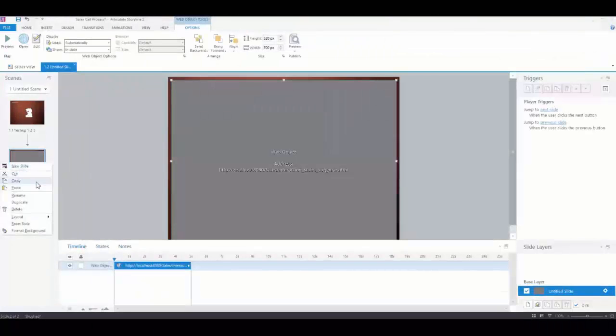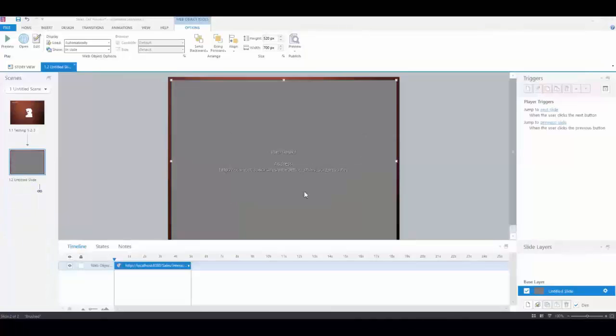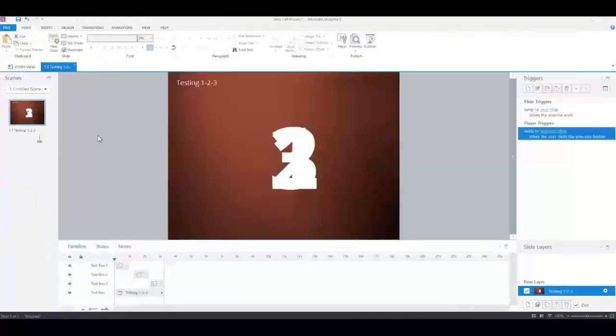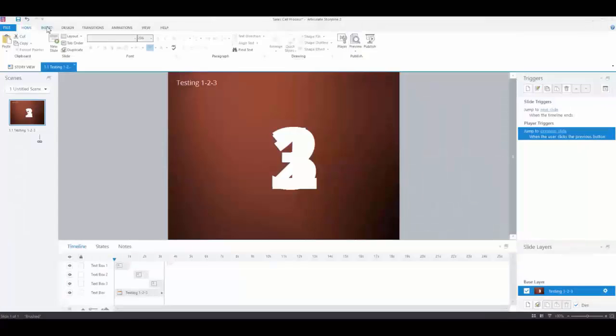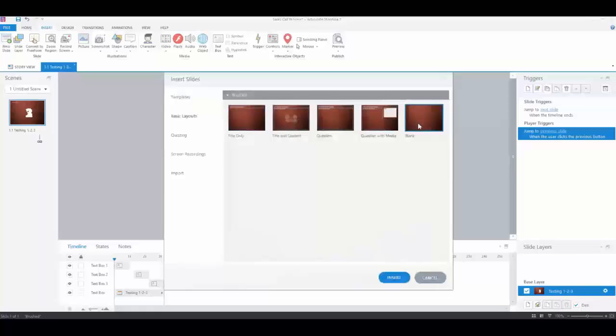I come into Storyline, and I've already got this created, so I'm going to delete that slide. I have my title slide and countdown slide. Now I'm going to create a new blank slide.